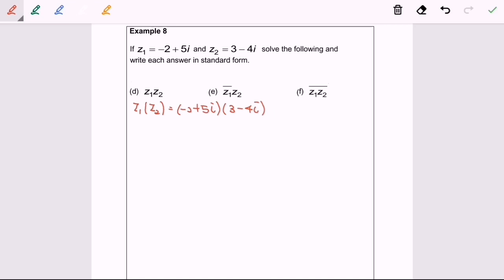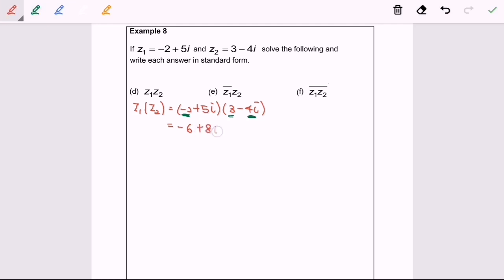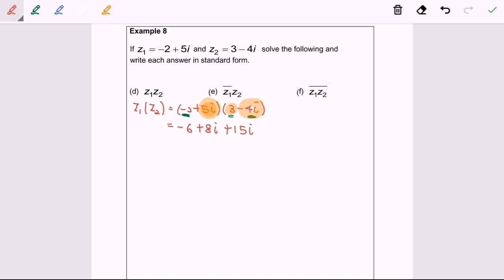We have to expand the expression. First, negative 2 multiplied with 3 gives negative 6. Next, negative 2 multiplied with negative 4i gives plus 8i. Next, 5i multiplied with 3 gives plus 15i. Next, 5i multiplied with negative 4i gives negative 20i squared.